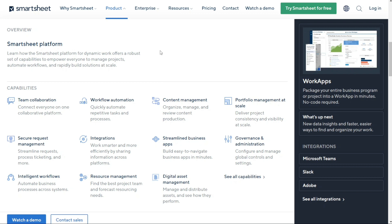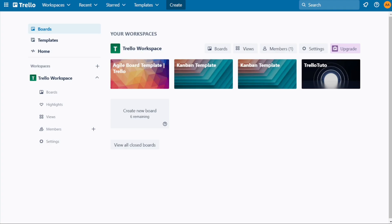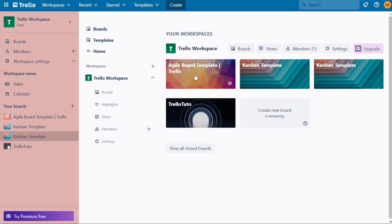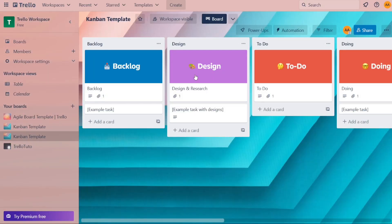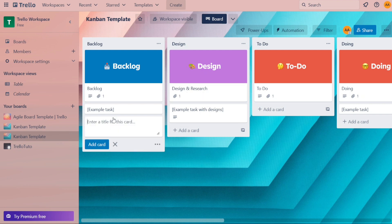For ease of use, Trello is an incredibly intuitive and user-friendly app, which makes it one of the easiest project management systems out there. Its best feature is the Kanban board, which is easy to understand and use. With pre-made templates and simple drag-and-drop editing, you can quickly create and populate a board with tasks. And with only a few features, navigating the system is a breeze.